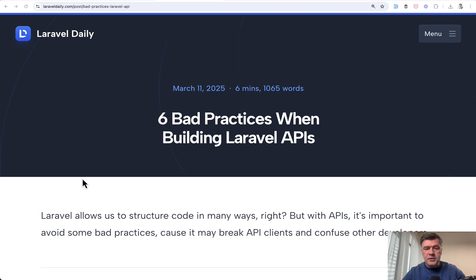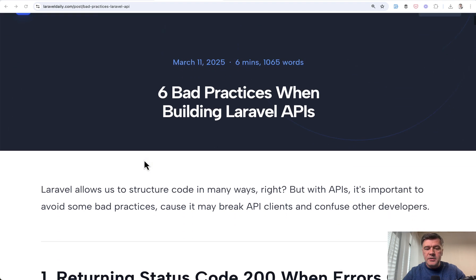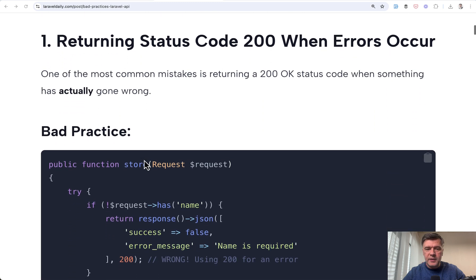The full article is available for premium members, but currently premium membership is discounted for a few more days. So what wrong can you do with APIs?